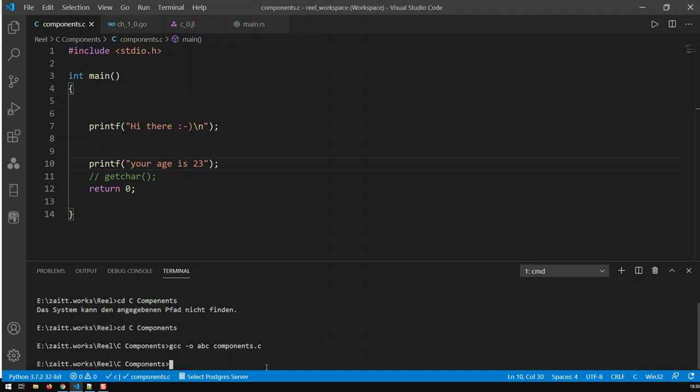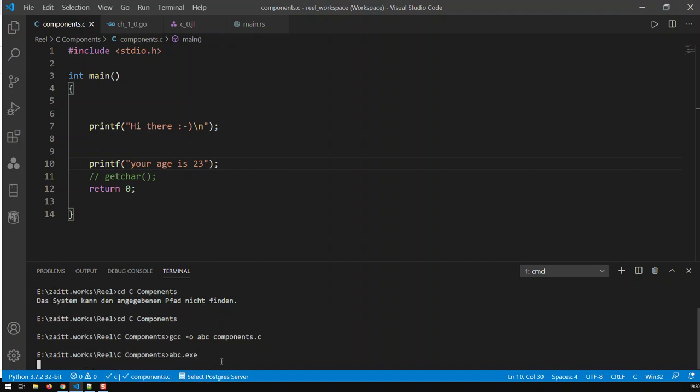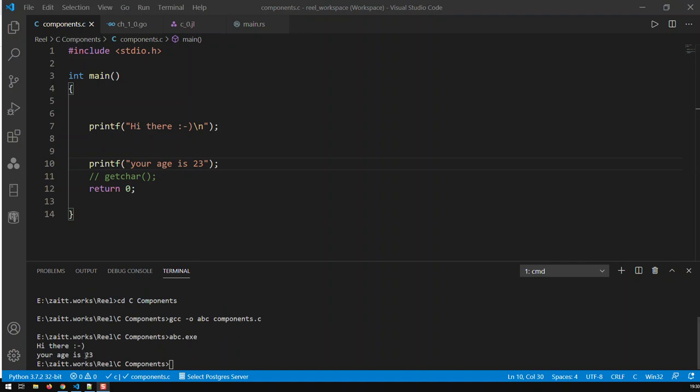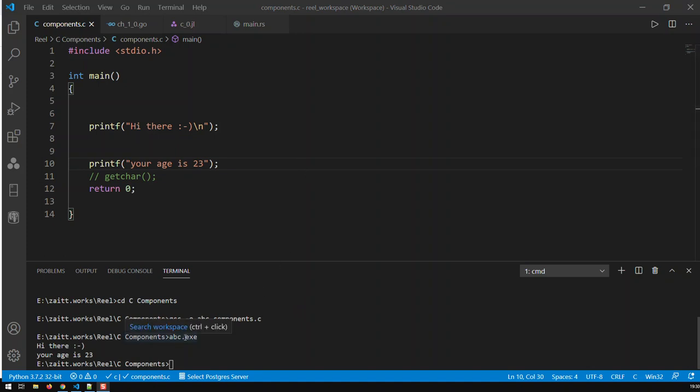Now it's generated. To call my application I say abc.exe - that application is in this folder. Then it will print those two statements: hi there and your age 23. That's how you compile C programs in your terminal and call the exe file.